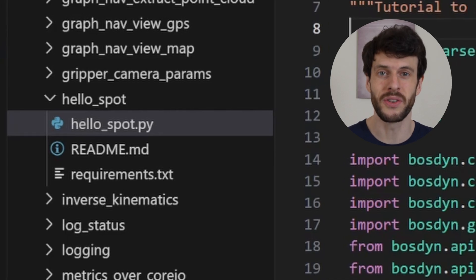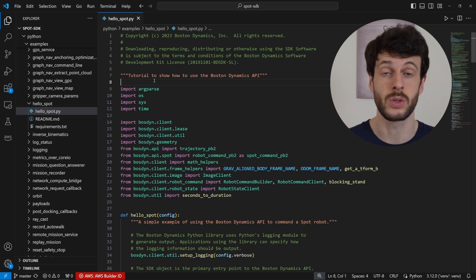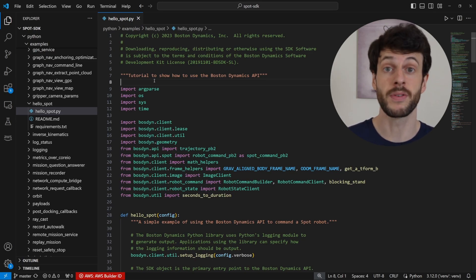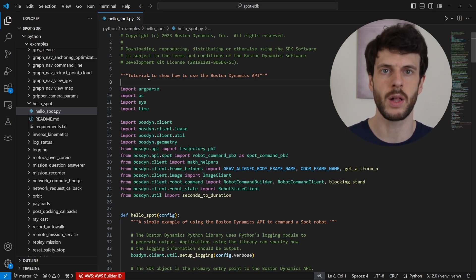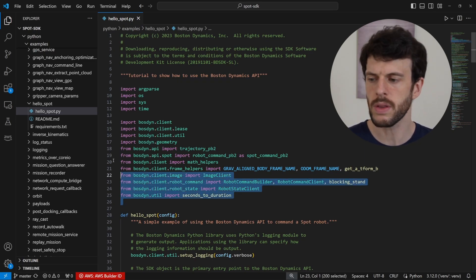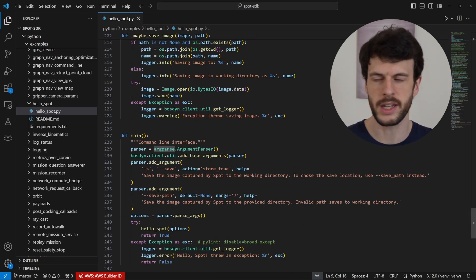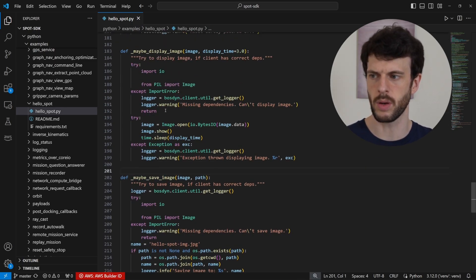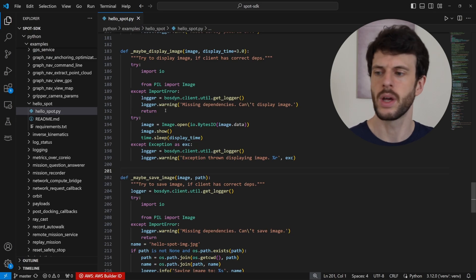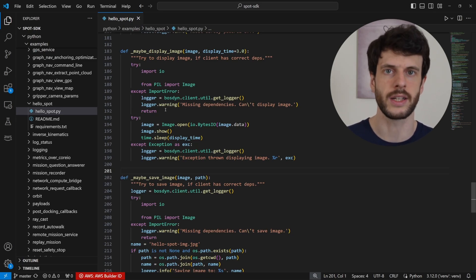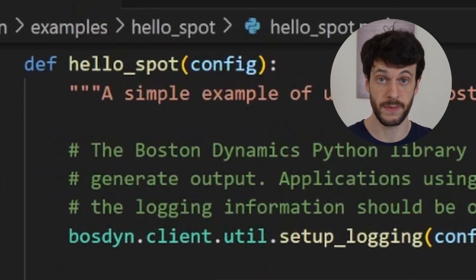Here we are in hello_spot.py. We'll look at some of the beginning steps to connecting to the robot and being able to control it. Before I go into the interesting parts of the code, there are a few extra parts that make the file work but aren't very interesting for us to study. The import statements and main function we don't really need to look at, and there are also a couple of helper functions that will save or display an image. What we're most interested in is the hello_spot function.